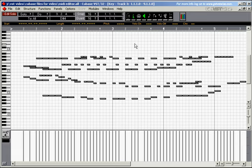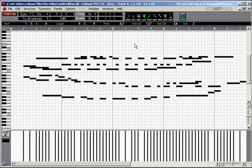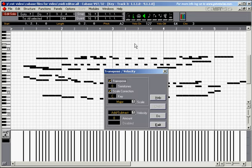All you need to do is select all of the nodes, press CTRL-H. CTRL-H brings up the transpose velocity window.